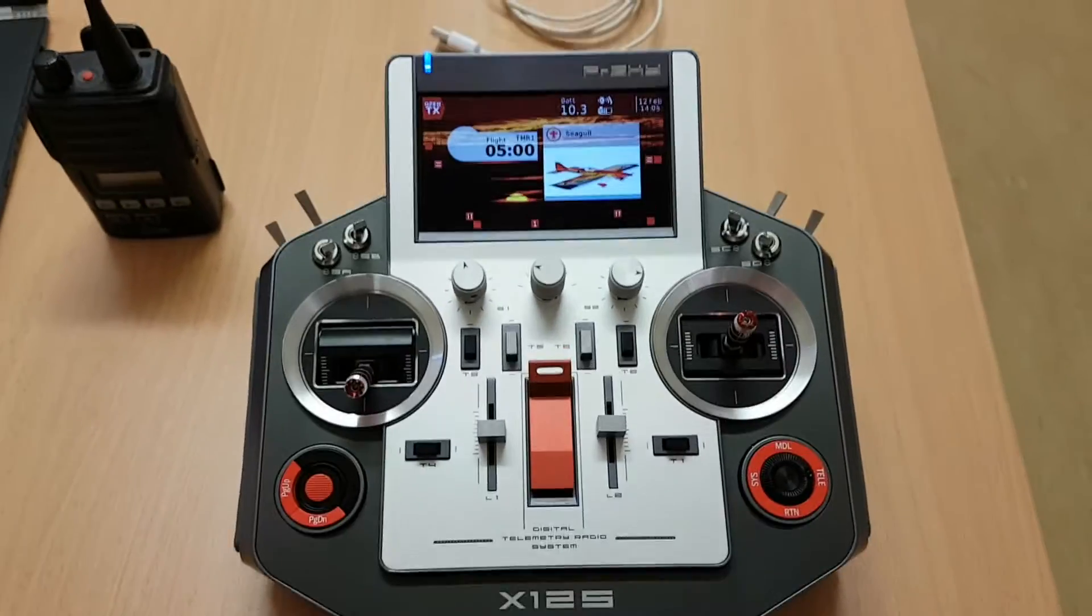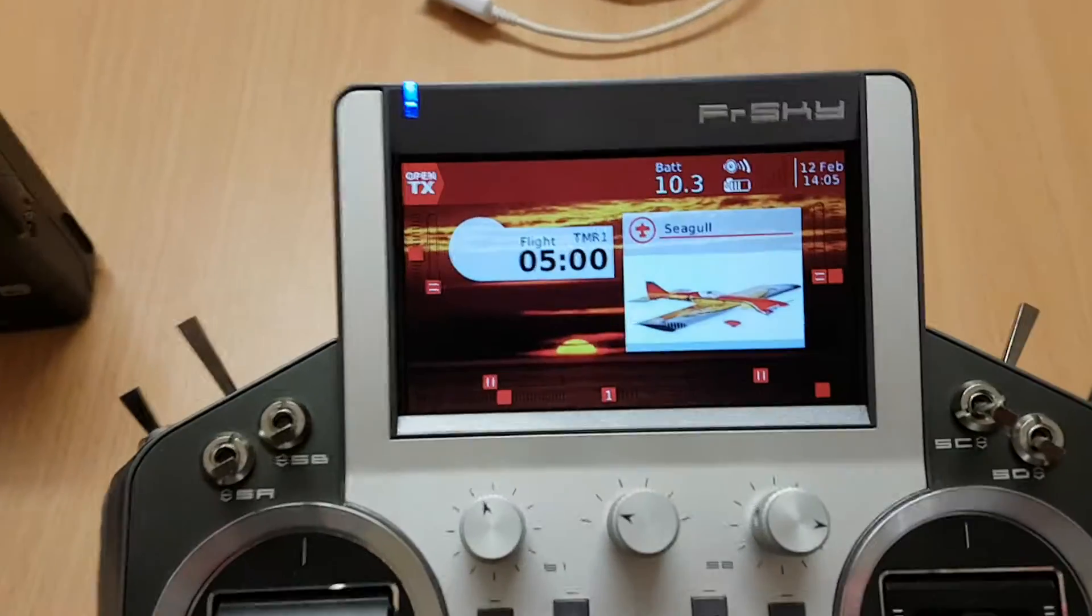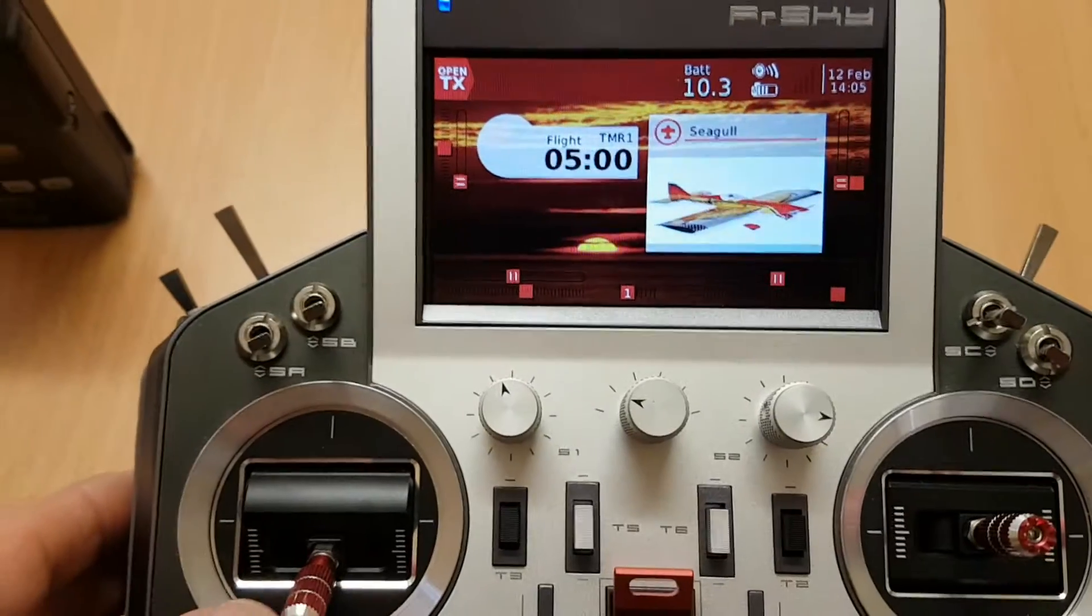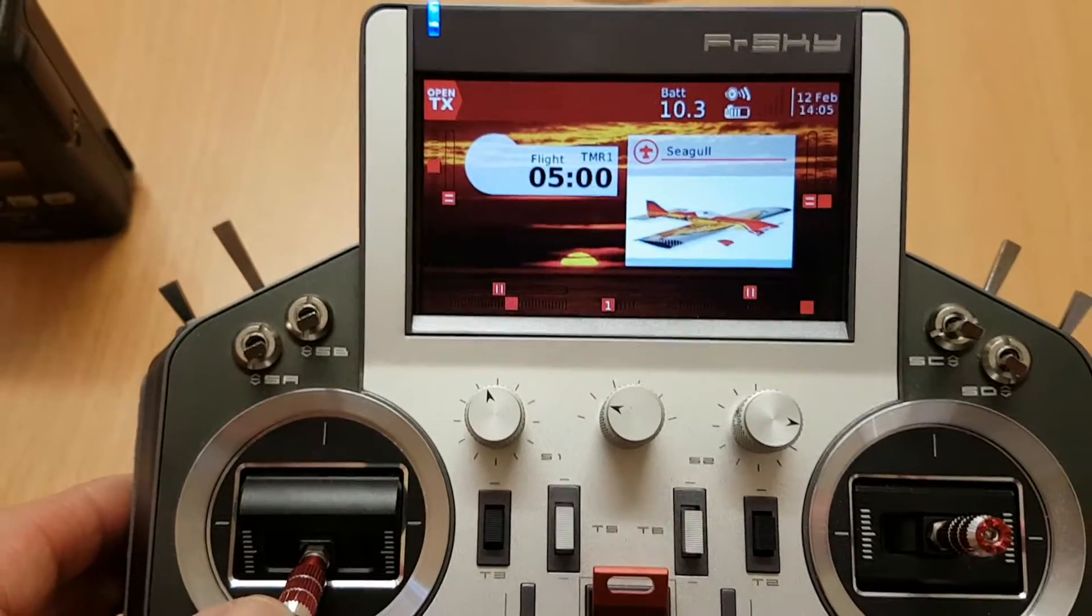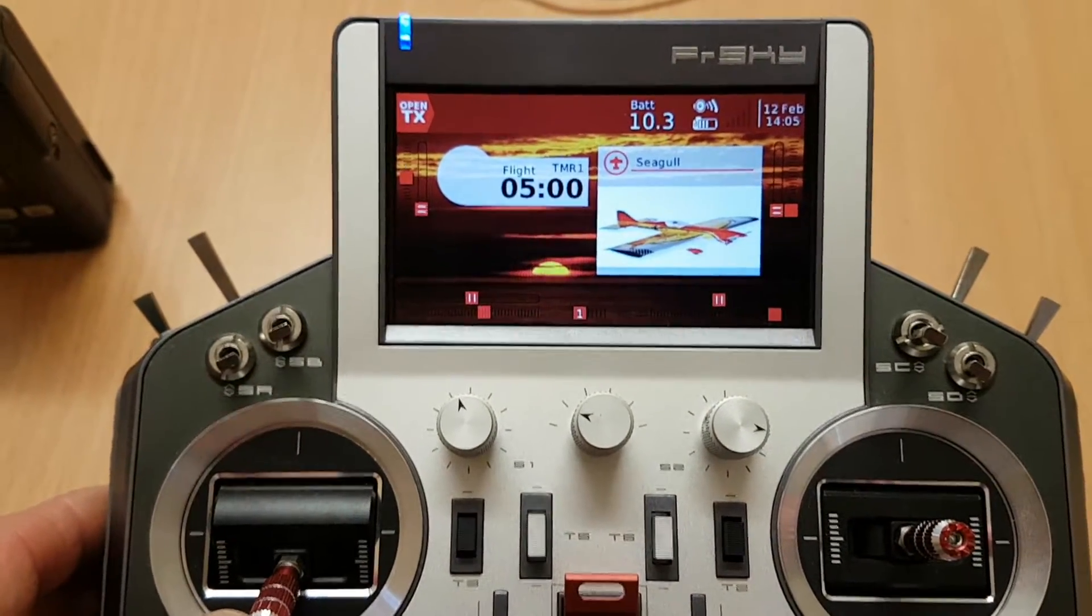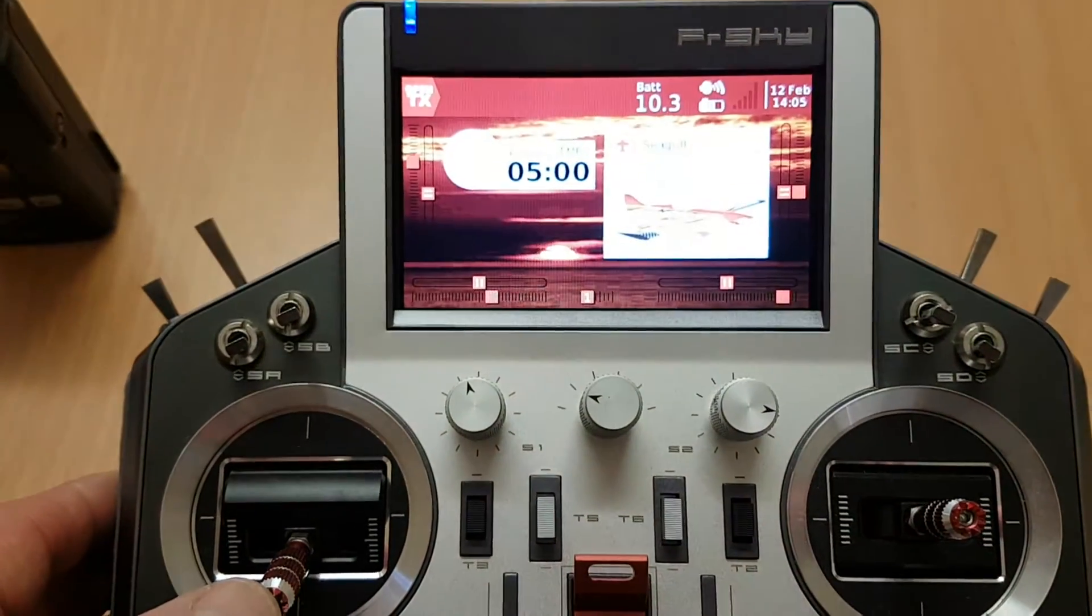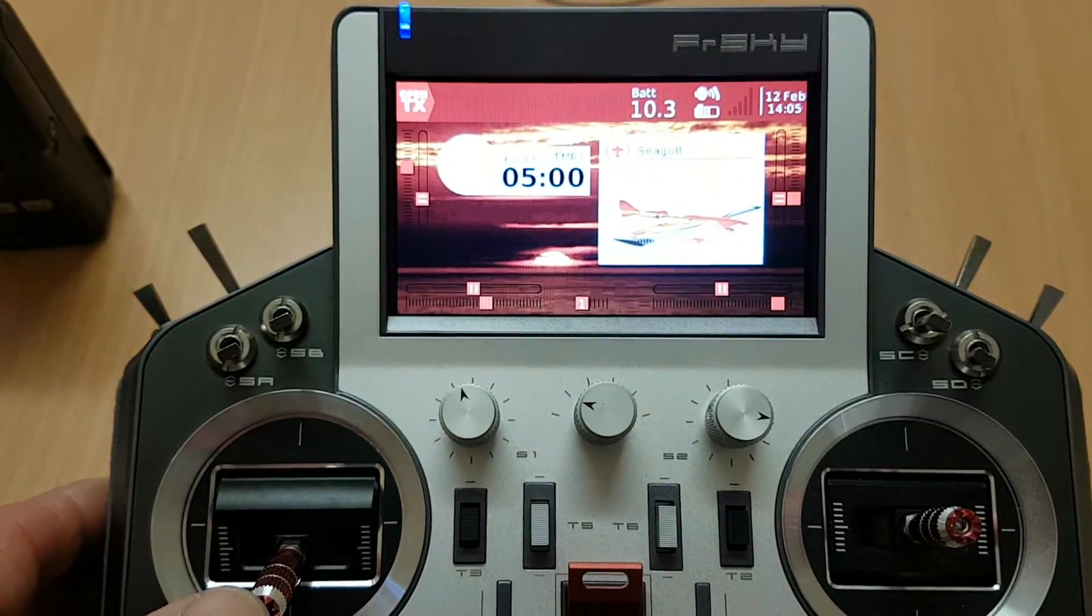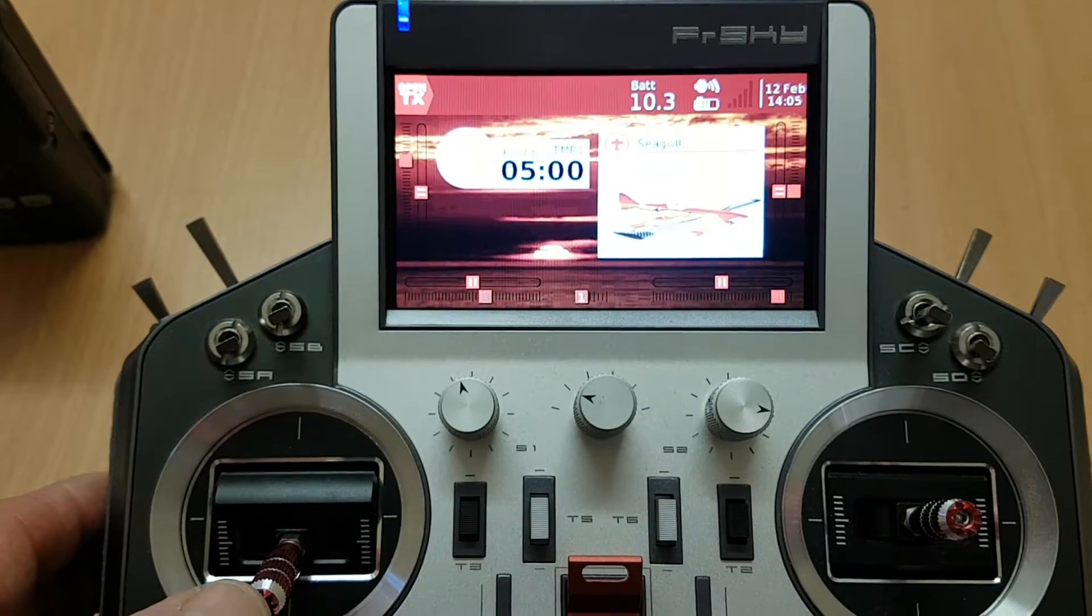This video shows you how to set Timer 1, which is your throttle stick timer, so that it doesn't come on instantly once you come off 0% throttle.